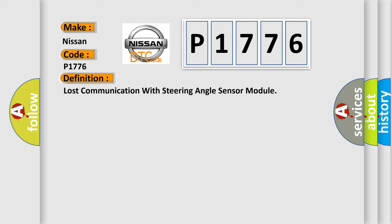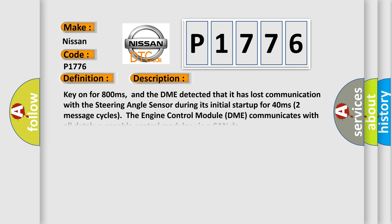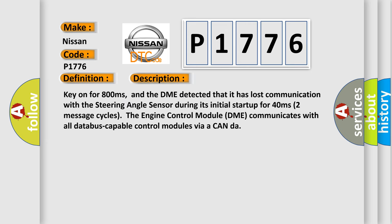And now this is a short description of this DTC code: Key on for 800 milliseconds, and the DME detected that it has lost communication with the steering angle sensor during its initial startup for 40 milliseconds, two message cycles. The engine control module DME communicates with all database-capable control modules via a CAN-bus.